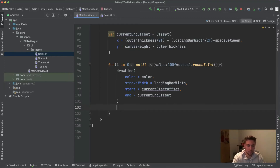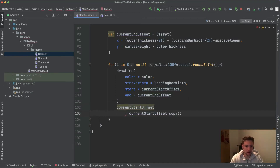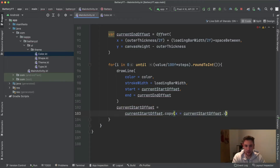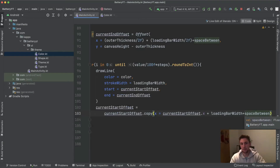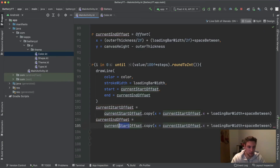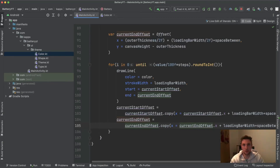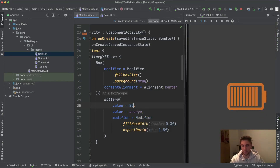After drawing each line, we need to update current start offset and current end offset for the next bar. We say currentStartOffset = currentStartOffset.copy(x = currentStartOffset.x + loadingBarWidth + spaceBetween), and do the same for currentEndOffset. This advances the horizontal position by one bar width plus one space for each iteration. Let's try this out — okay, this looks really good!